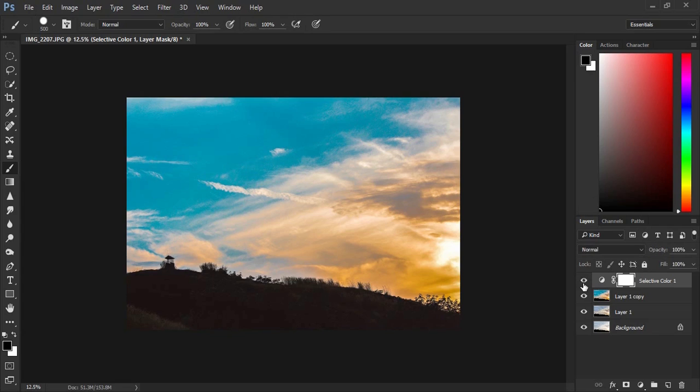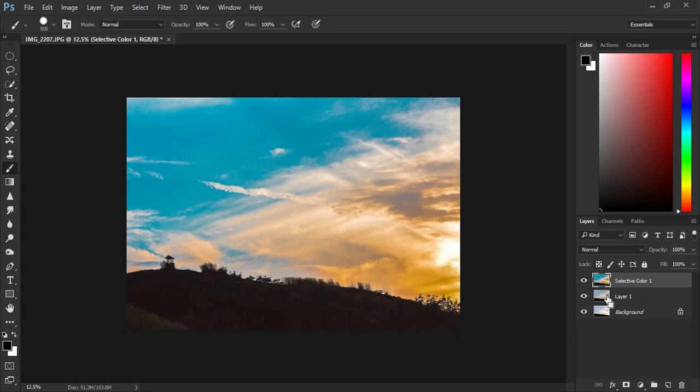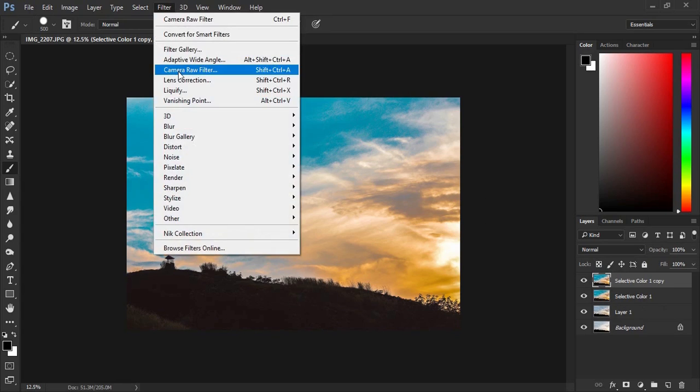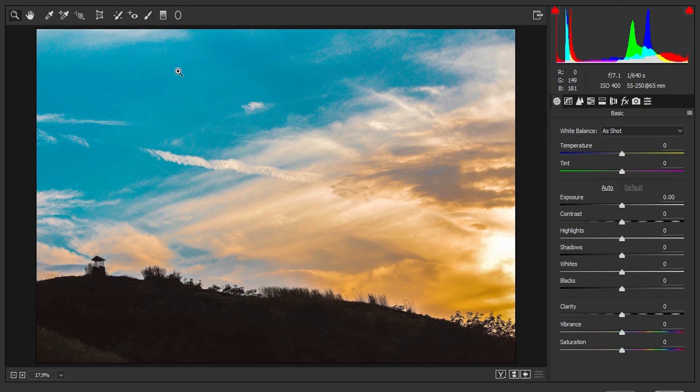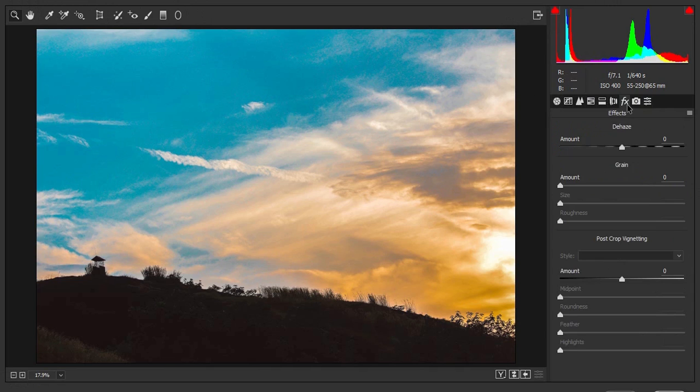Now let us give our image some final touches. Going to the Camera Raw Filter again. This time, we are using the FX tab right here and using the Dehaze tool. In the amount, enter the value.